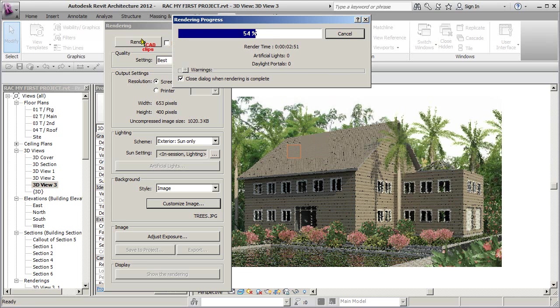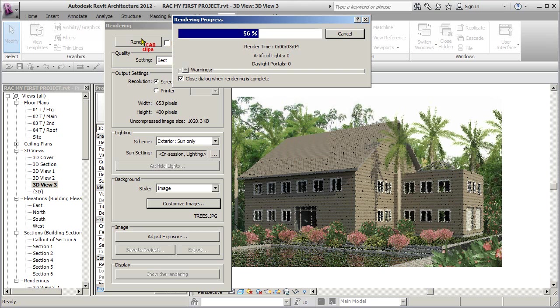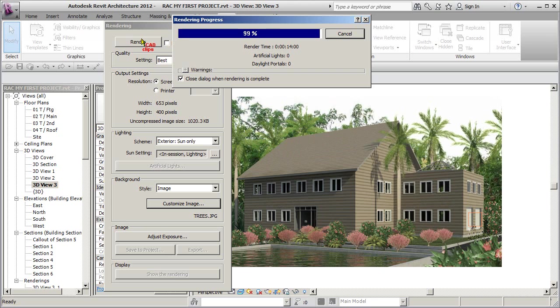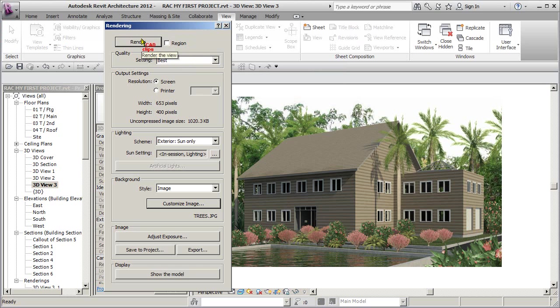And here we are at about 50% and actually those trees are really looking good. I'm anxious to see how the reflection pond will turn out. And there we are, 99% rendered, so that took about 14 minutes to do.